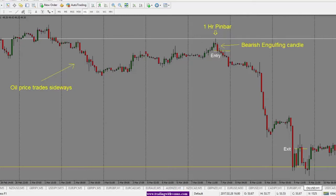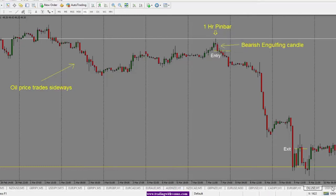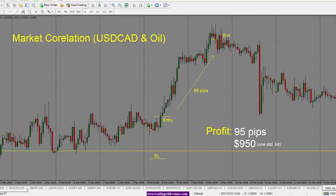We have this support and resistance area. Finally, on March 7th, price tries to push up and we get a pin bar on the one-hour chart. If we take a look at our dollar CAD chart, from March 2nd to the 3rd, price is just kind of sitting around — it's range bound as well, just like the oil price.